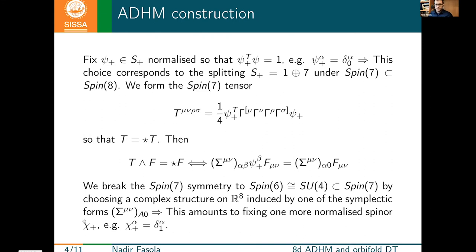We also need to fix a positive chirality covariantly constant spinor, which we choose to be normalized — a good choice for the spinor might be this one. With this choice of spinor, we can then form a Spin(7)-invariant 4-tensor T, which is self-dual in the sense of eight-dimensional Hodge duality, and which enters the form of generalized self-duality equations we were discussing.